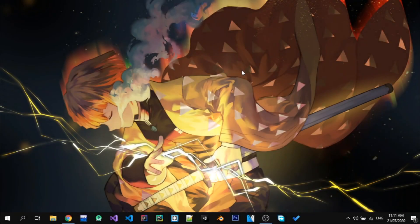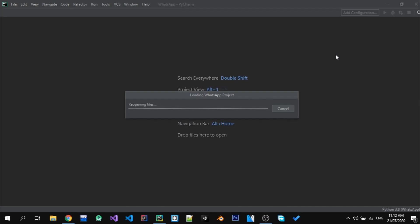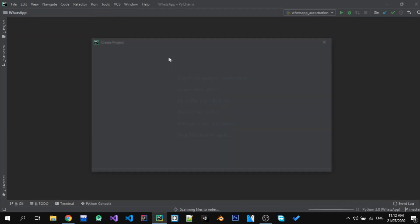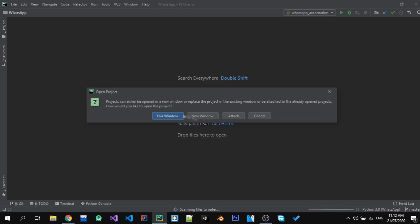As the title says, I'll be building a bot using Python that will be implemented in a type racing website. In this video I'll be using PyCharm and the Selenium module, so first I will create a new project.